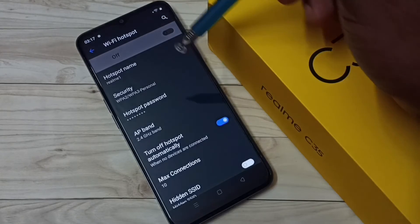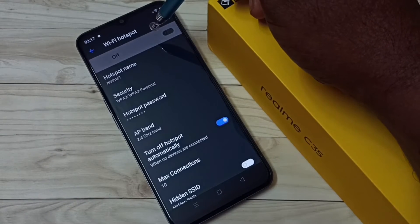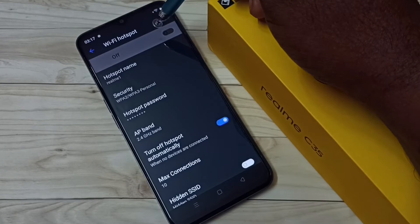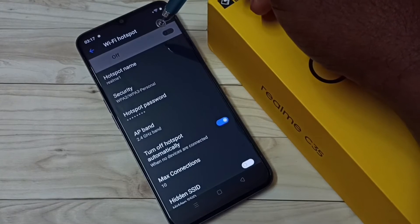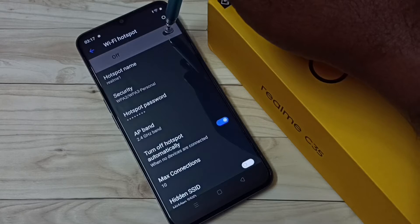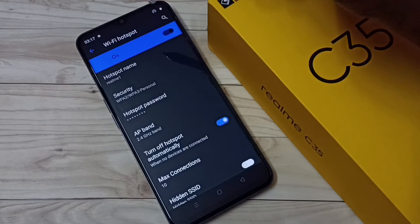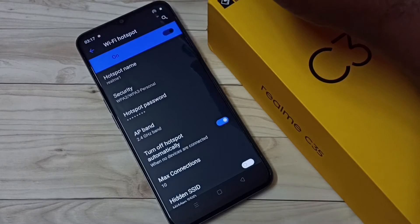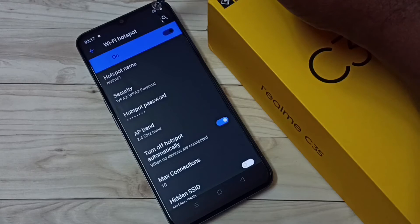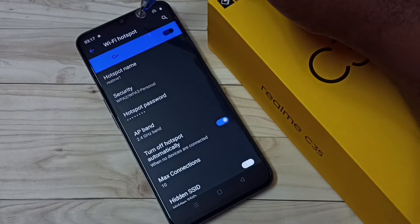That's enough configuration. Now we need to enable the Wi-Fi hotspot — tap here to enable it. Our hotspot is now ready. In the top right corner we can see the hotspot symbol, which means the hotspot is running.